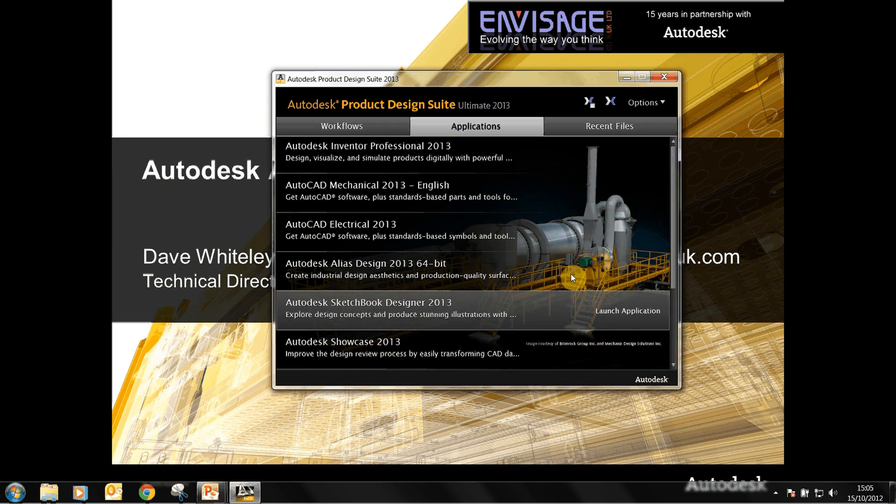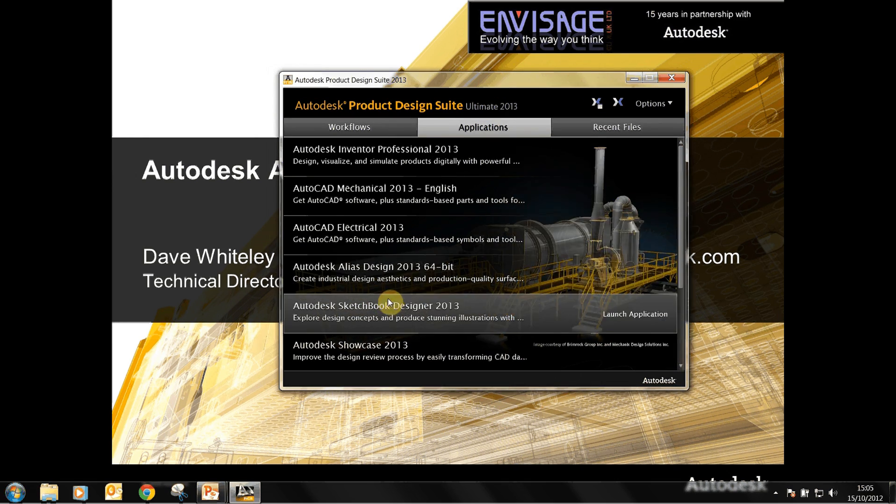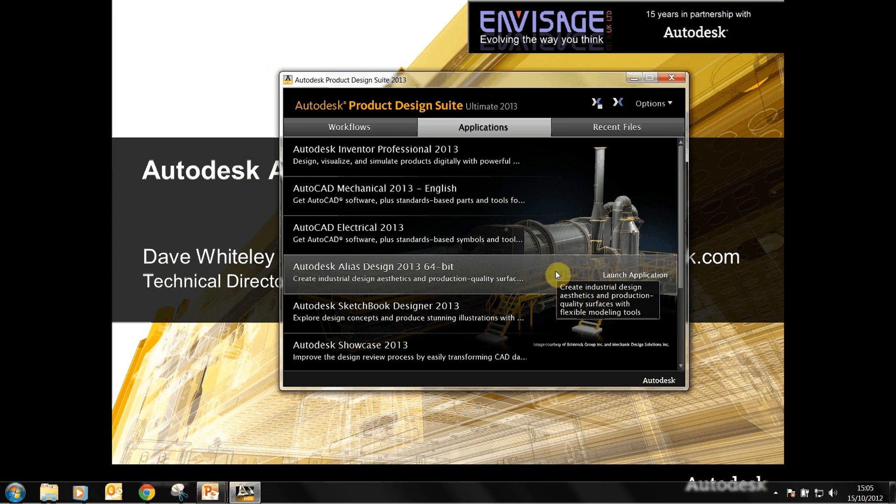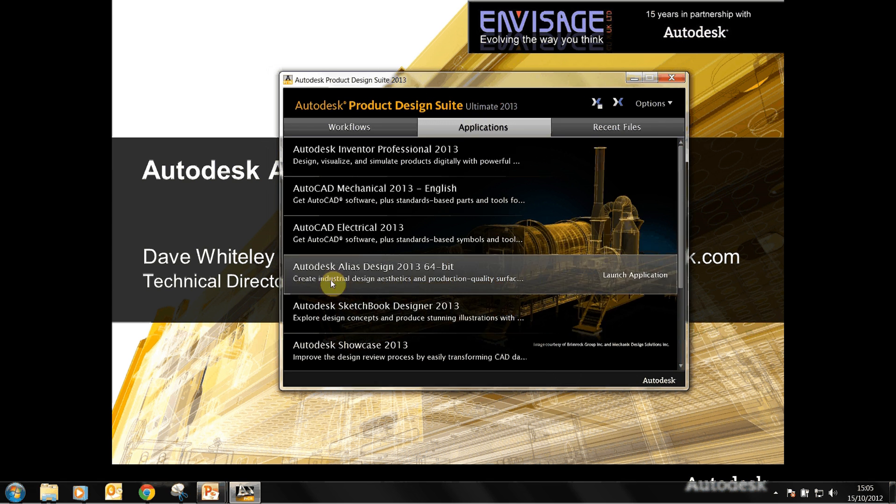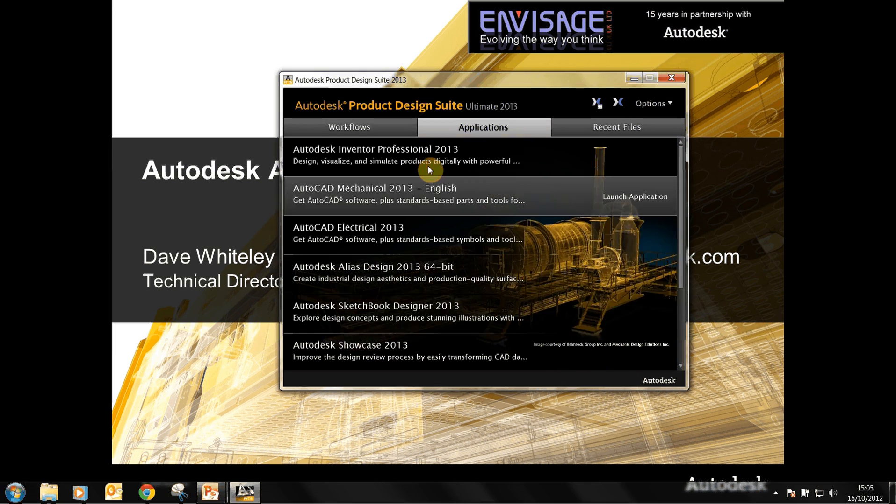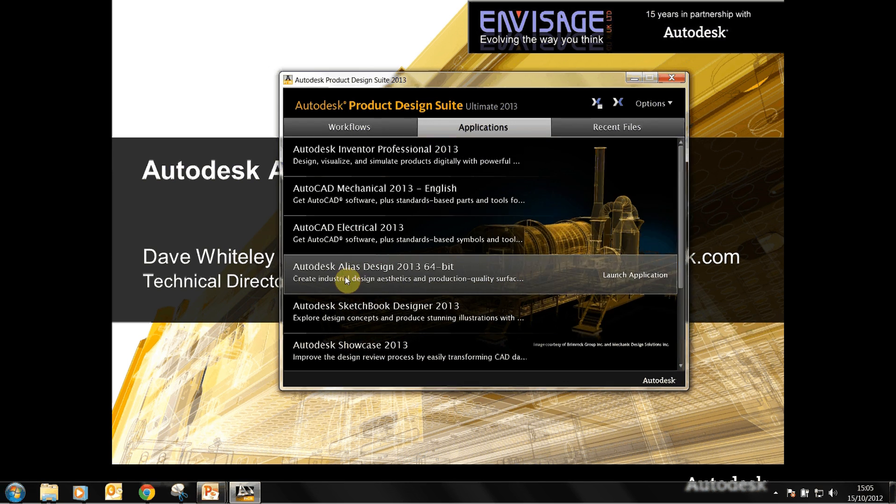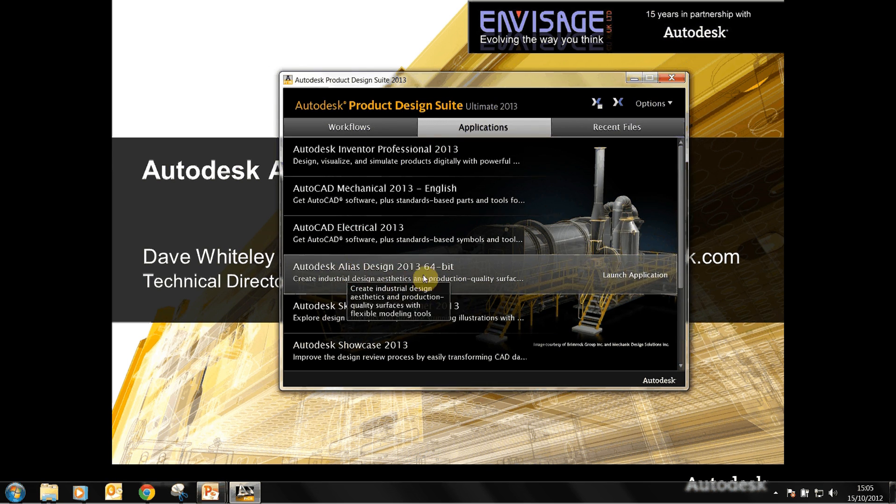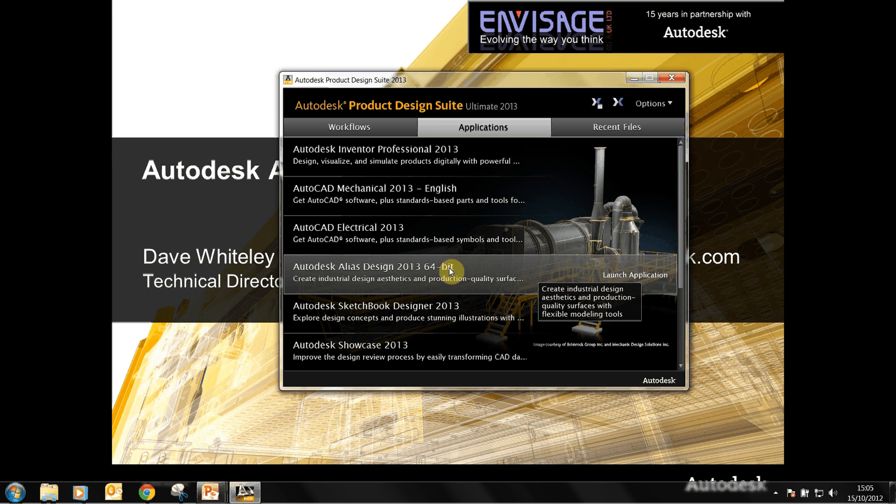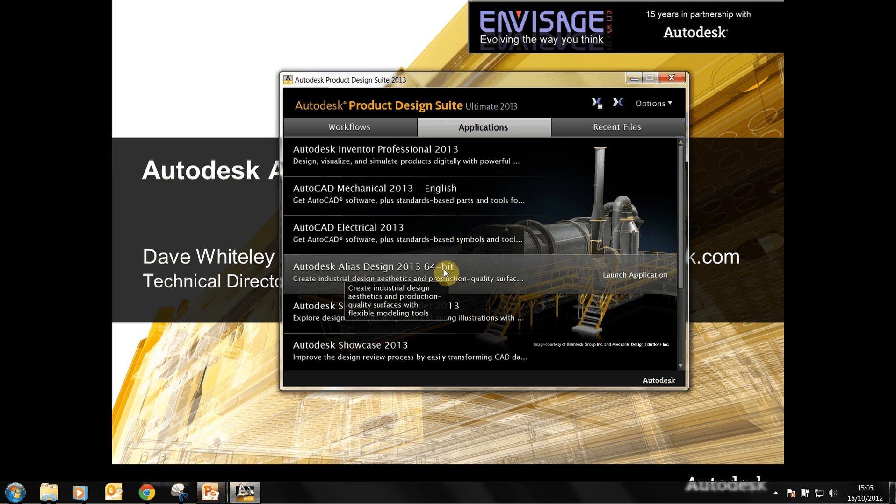In Product Design Suite Ultimate you have the Alias software. We're finding that many people are installing Product Design Suite Ultimate but not necessarily Alias. So the idea of this video is to show you what Alias's capability is and hopefully change your mind into installing the Alias software in the future.